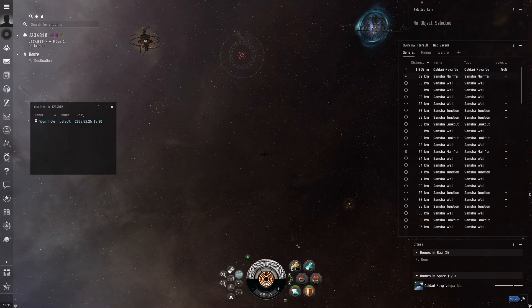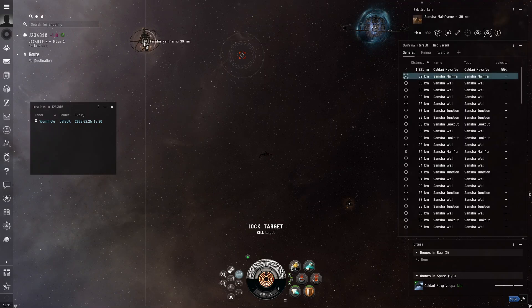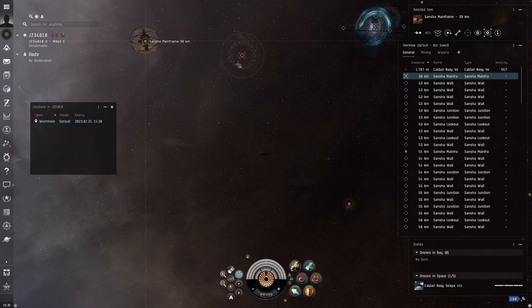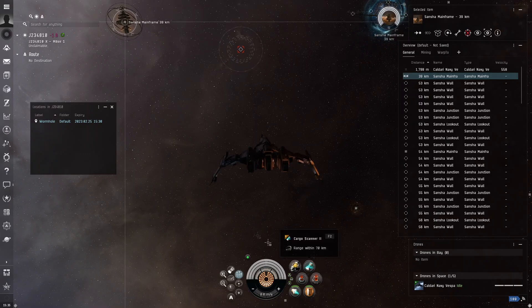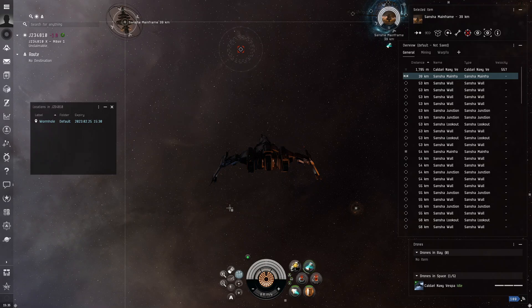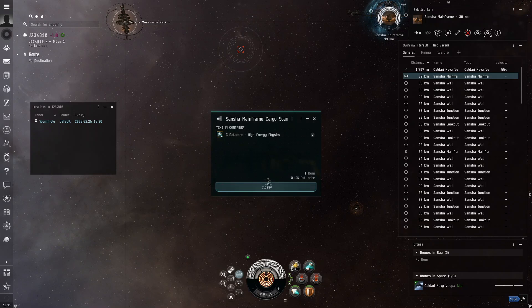So what you're going to do is you're going to control – this is another reason why you should get a cruiser is because their locking range is very far. Now you click on your cargo scanner, and it's going to cycle through. It's going to tell you what it has. You see?